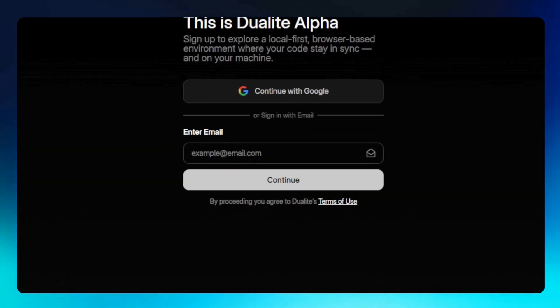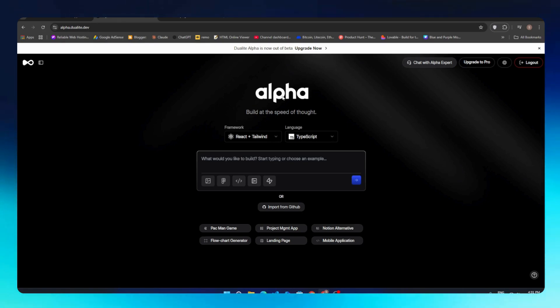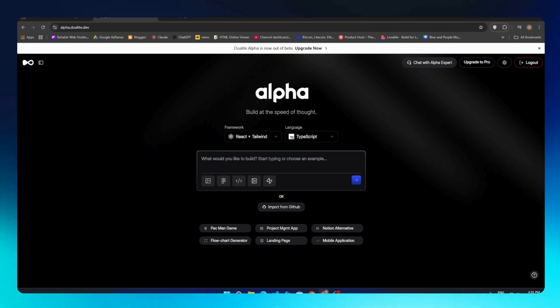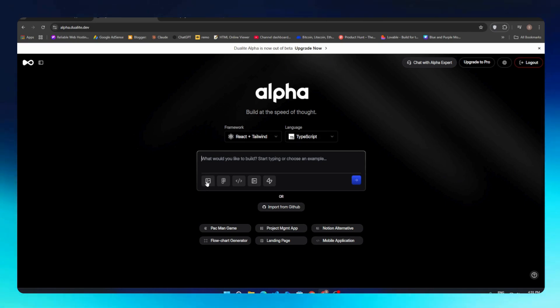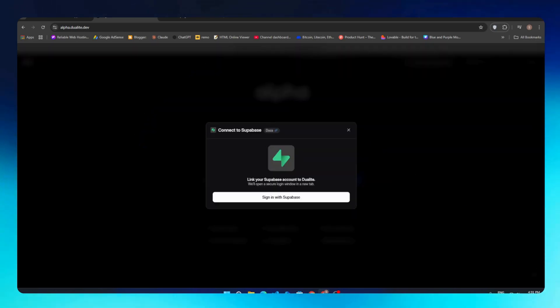Just like that, your account will be created. Now we are inside the main dashboard, which we even call Alpha, built at the speed of thought. Here we can find the prompt box where we can enter our idea along with extra options. We can upload UI images if we have any reference in mind, connect it with Figma designs, add API instructions, or define project rules—pretty flexible.